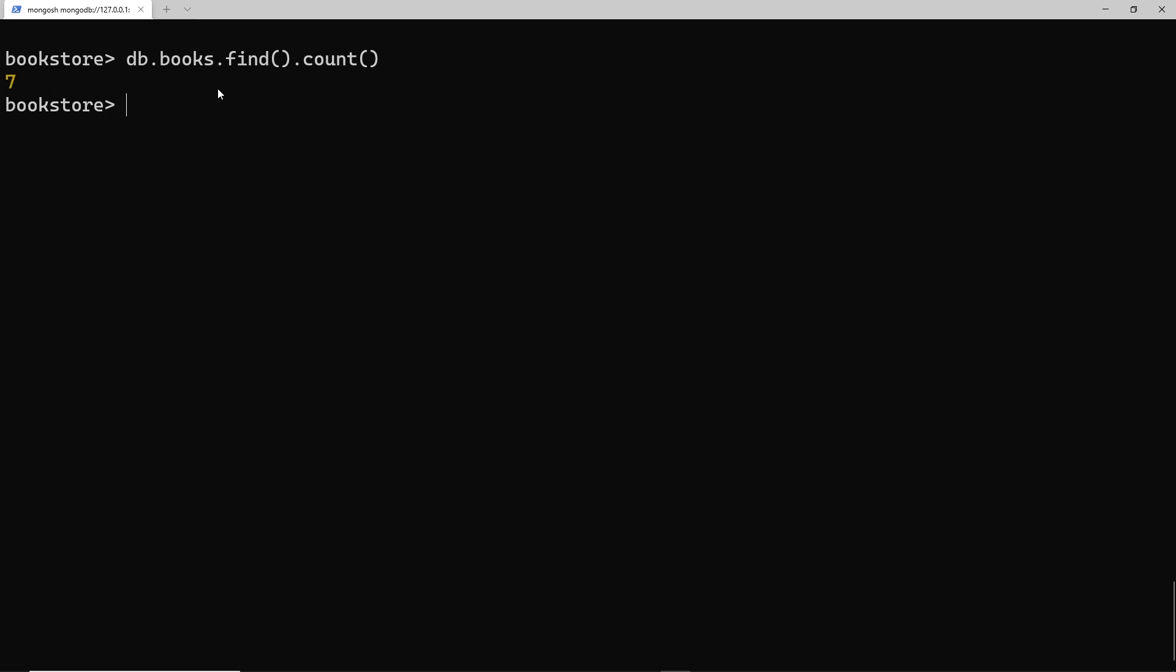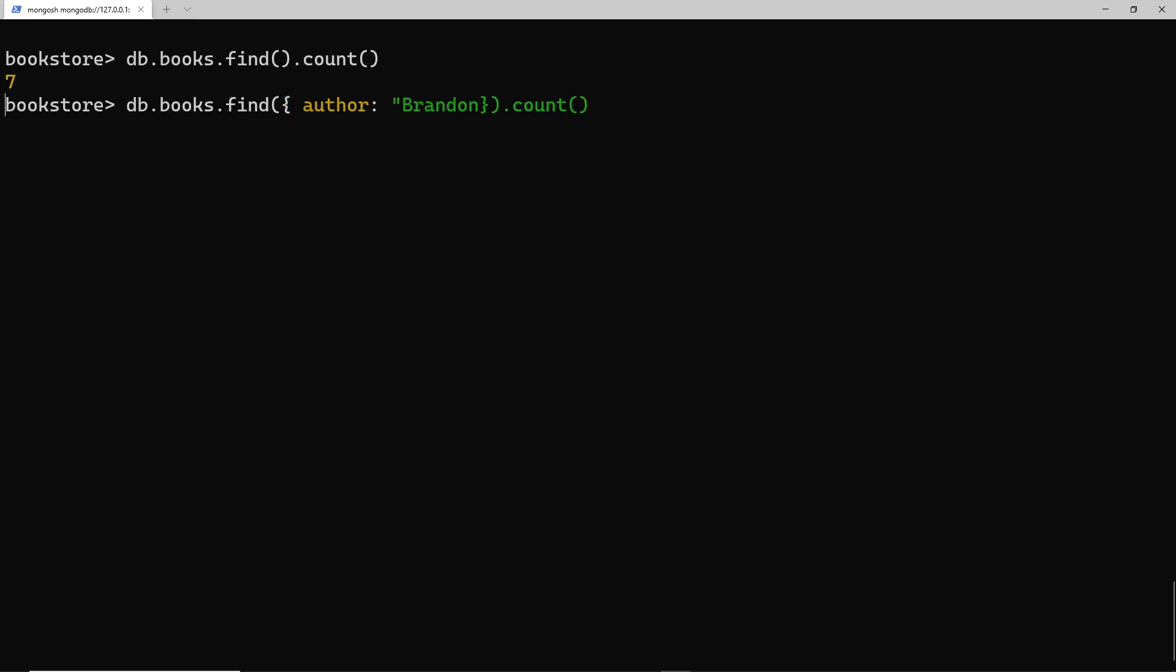Let's try using this with a filter. I'm going to place an argument inside the find method to say the author must be Brandon Sanderson. Now if I press enter you can see the count is two because only two books have this author.